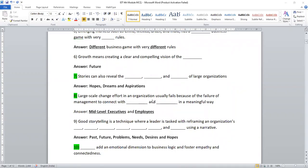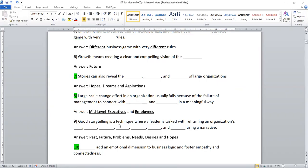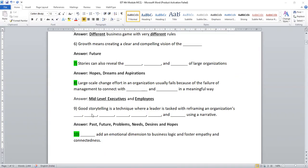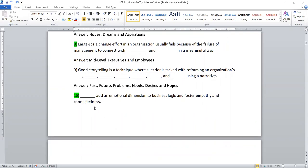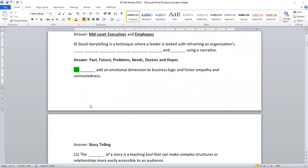Large scale change effort in an organization usually fails because of the failure of management to connect with the mid-level executives and employees in a meaningful way. So there should be always a correlation between middle-level management and the employees. Else, the success of the organization cannot be achieved. Good storytelling is a technique where a leader is tasked with reframing the organization's past, future, problem, needs, desire and hopes.